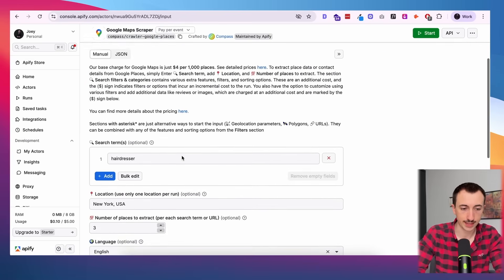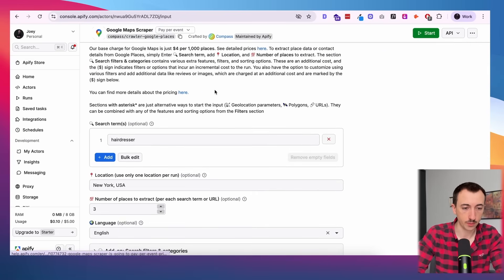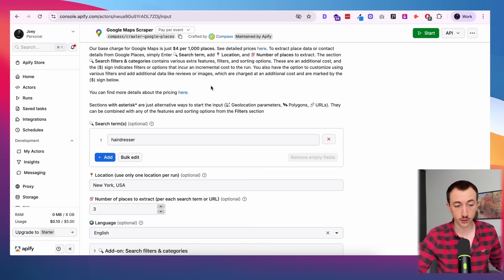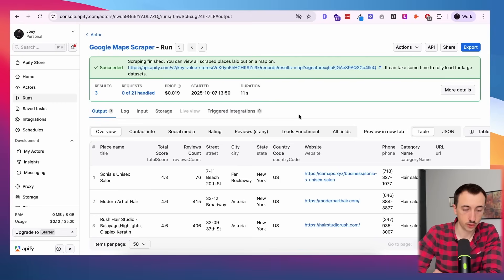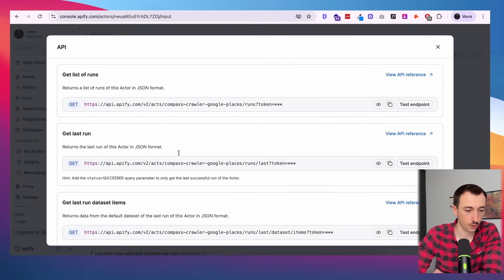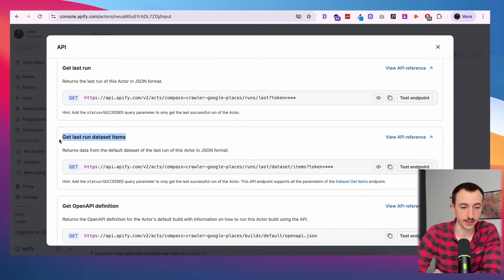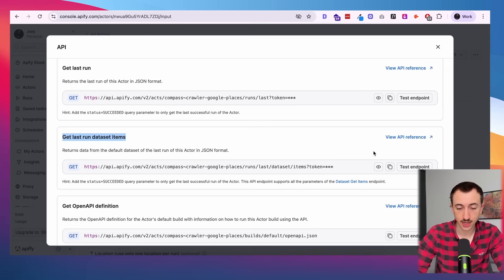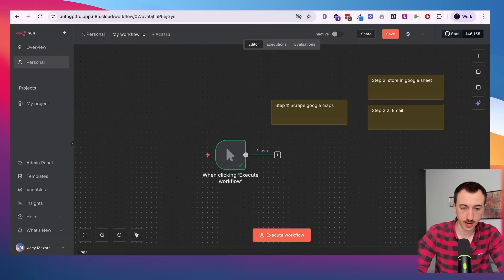What we're trying to do is get this into our workflow so we can manipulate it and trigger other actions. This is the manual way to do it. I'm going to show you the automated way shortly, but let's start here. To send the data to n8n, I'm going to use the API endpoint to get the last run dataset items. I'll copy that endpoint and switch back to n8n.